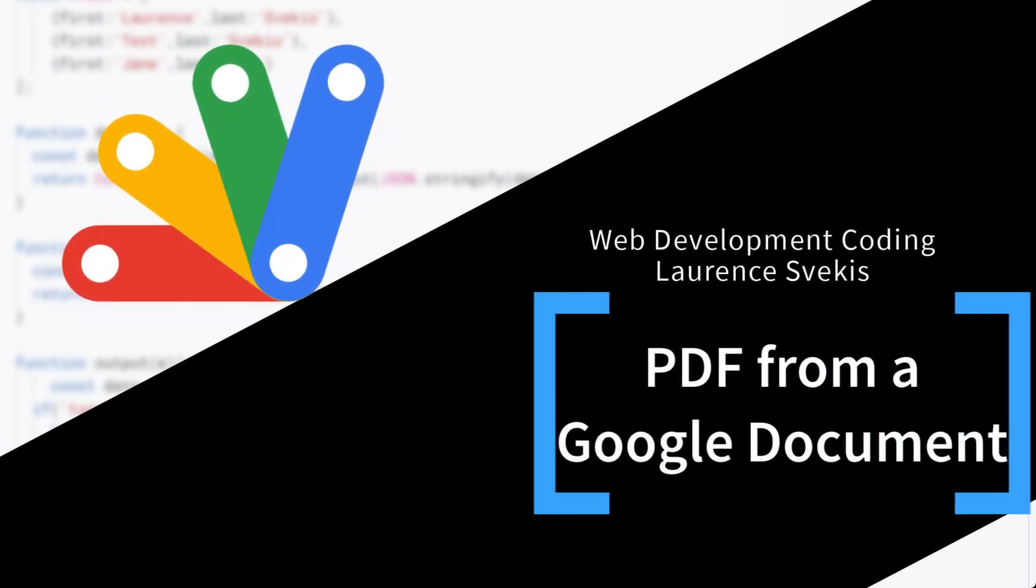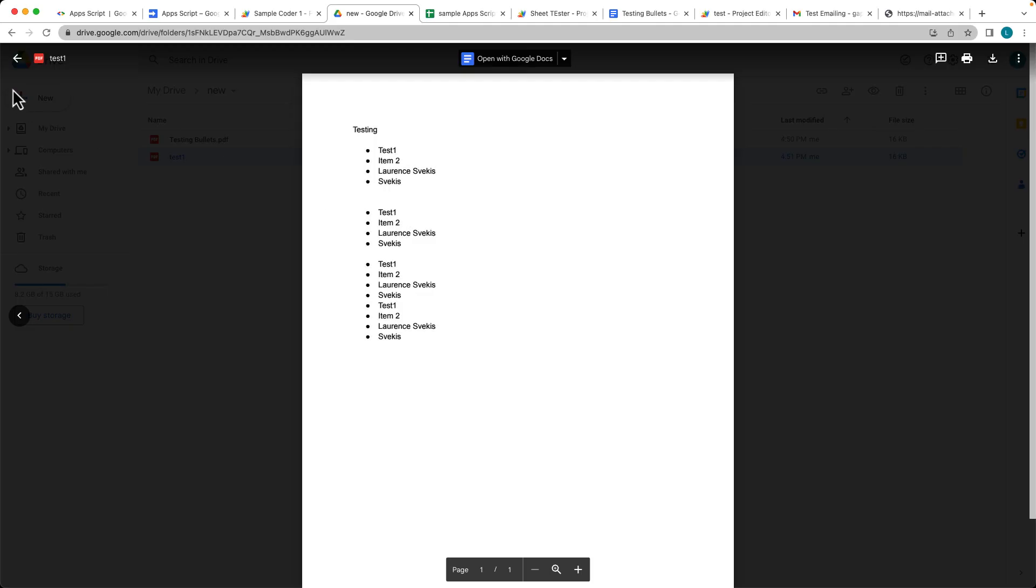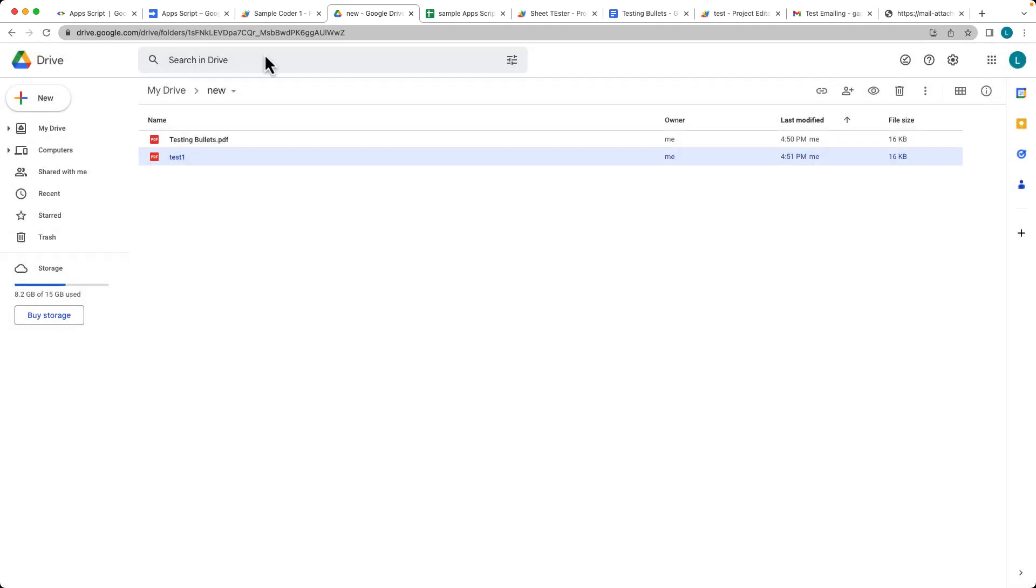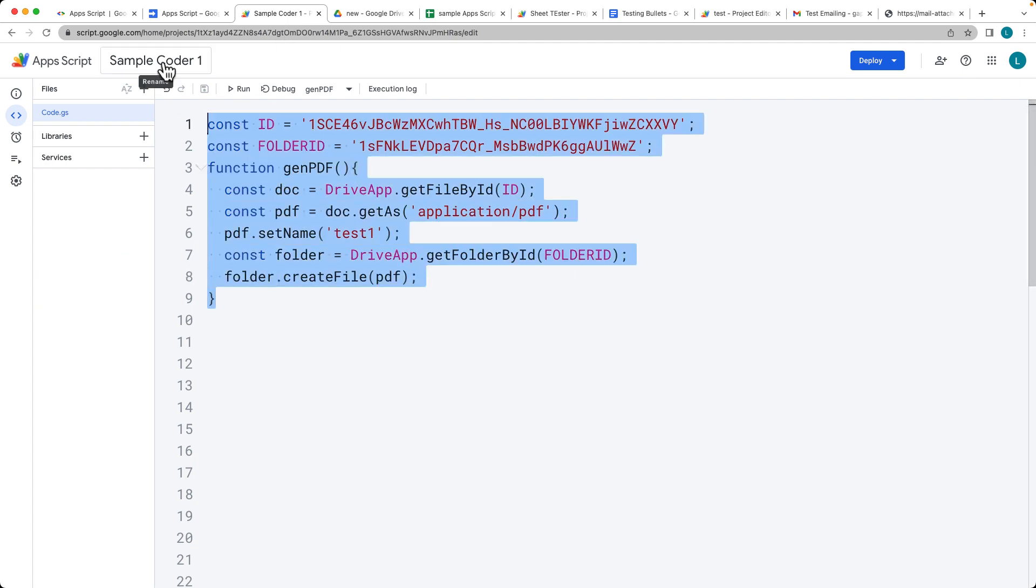So listen, we're going to be selecting a Google Doc and converting it and saving it into our Google Drive as a PDF document. And also we're able to specify the folder that we want to create the file within.